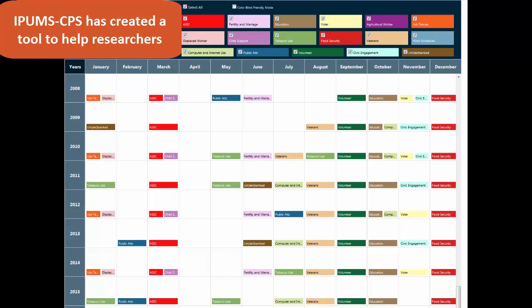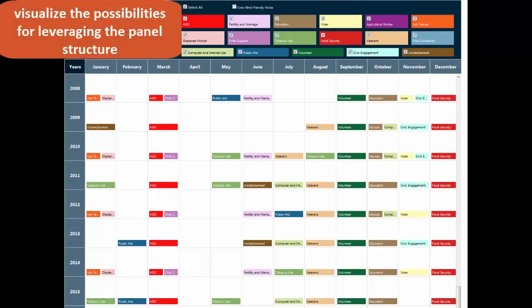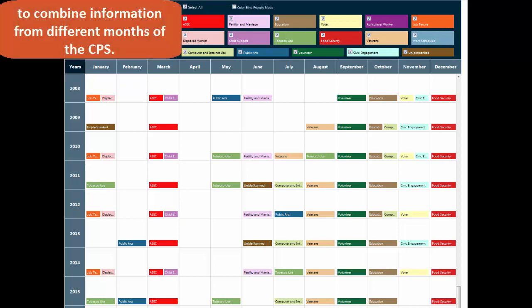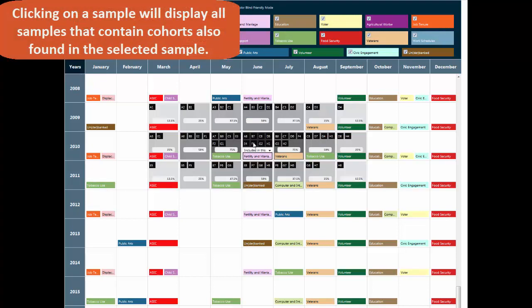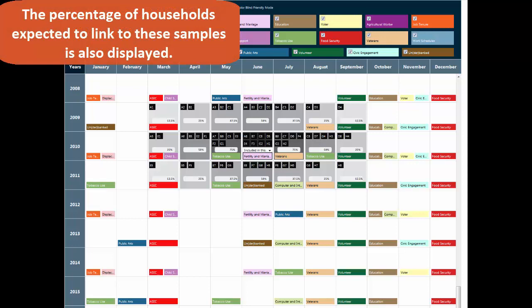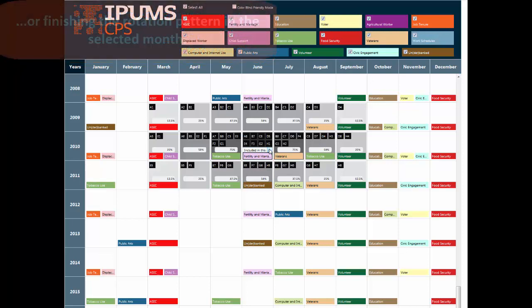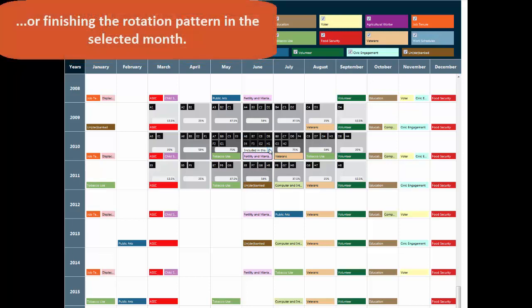IPUMS CPS has created a tool to help researchers visualize the possibilities for leveraging the panel structure to combine information from different months of the CPS. Clicking on a sample will display all samples that contain cohorts also found in the selected sample. The percentage of households expected to link to these samples is also displayed. The drop-down menu allows you to restrict the visualization to persons entering or finishing the rotation pattern in the selected month.